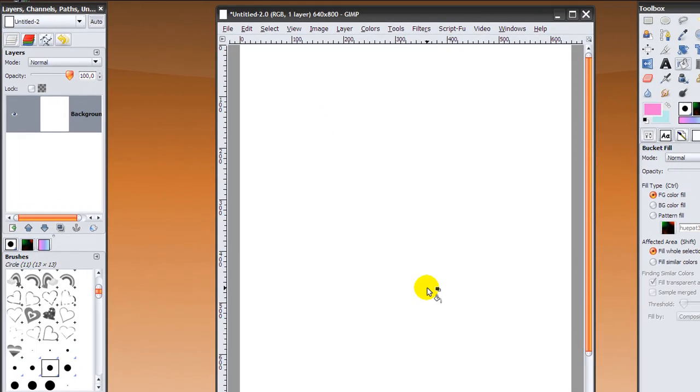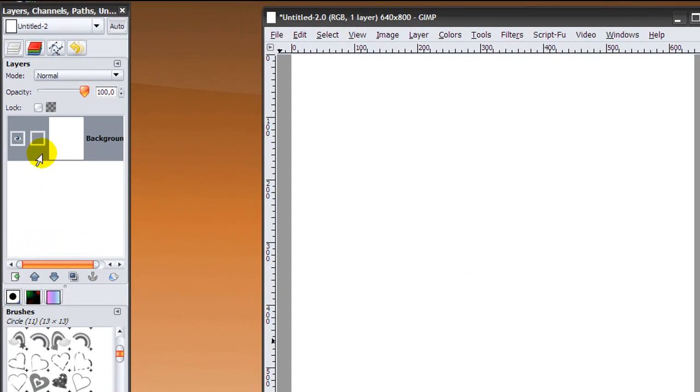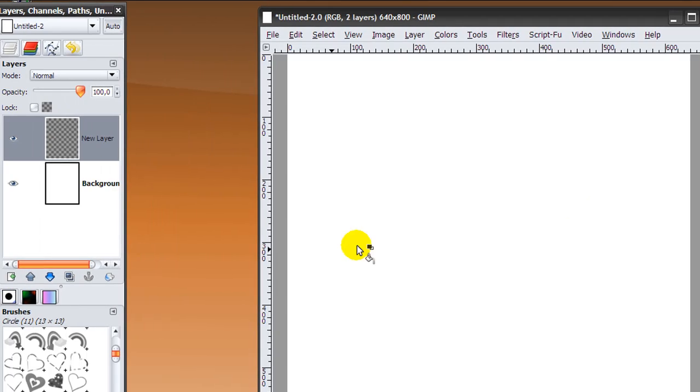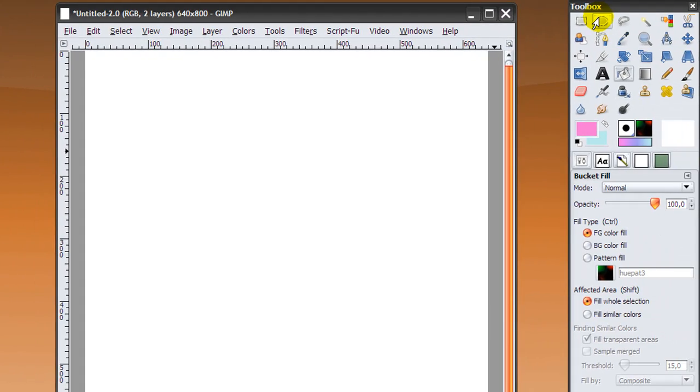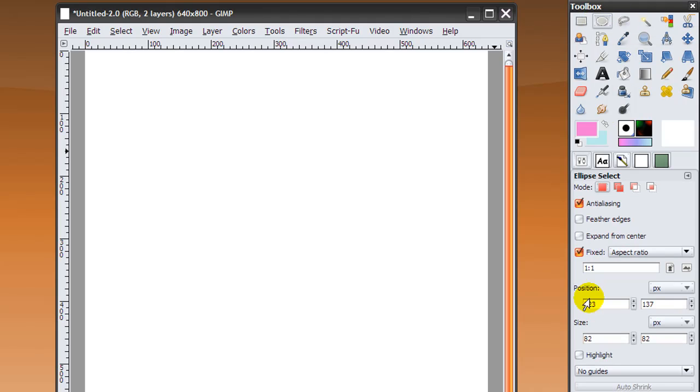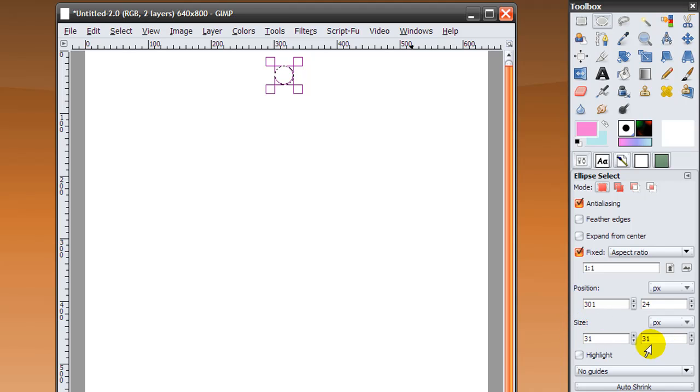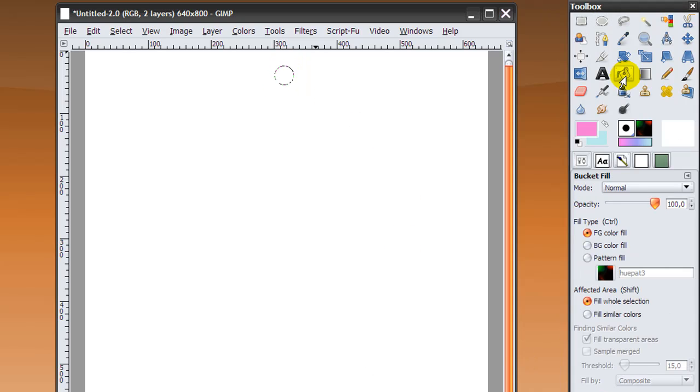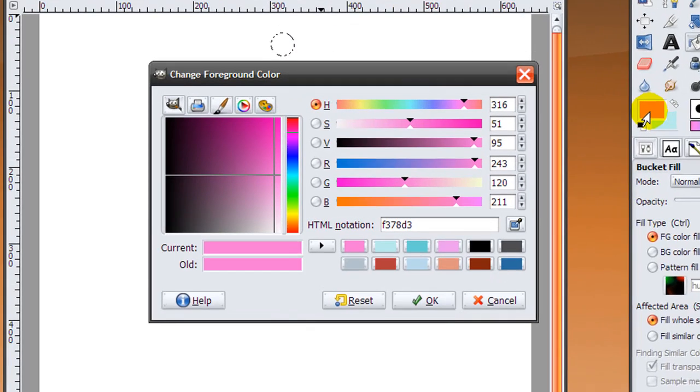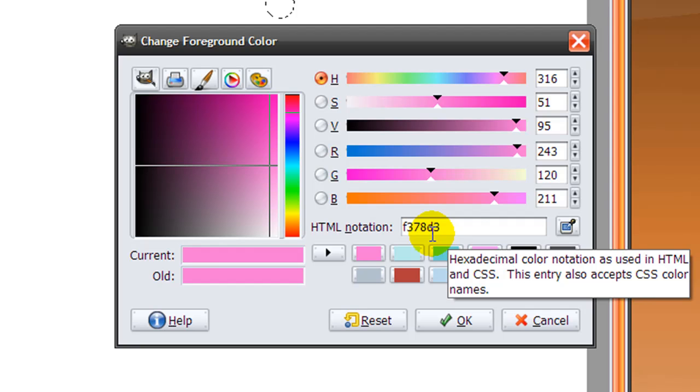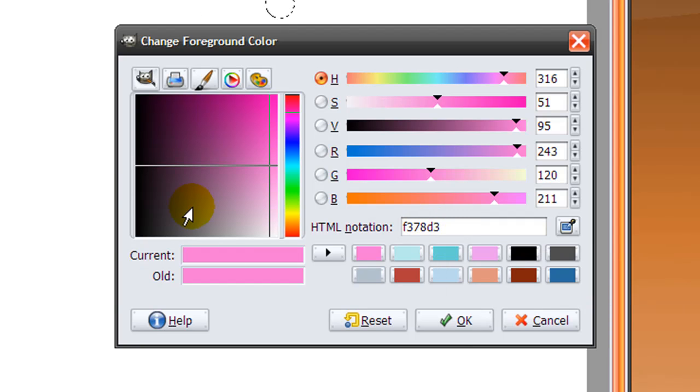First you need to create a new layer in your layer dialog by clicking on this icon here and then click OK. Then go to your ellipse select tool and tick fixed aspect ratio and set it one to one. We're going to make a perfectly round circle of the size of 30 by 30, or 31 is fine too. You can see the size in here. Then go to your bucket fill tool and fill it with this color, and that's F3783D3, or any color that you want your dots to be.